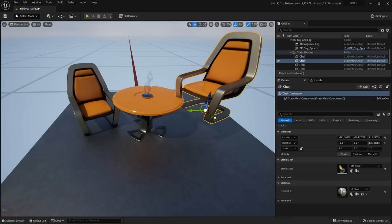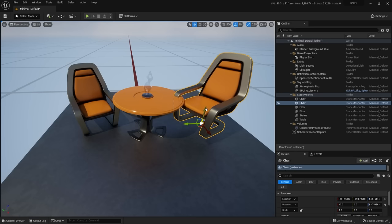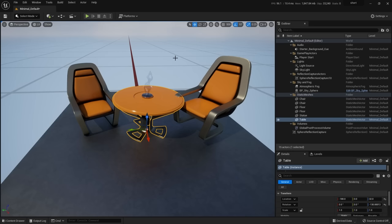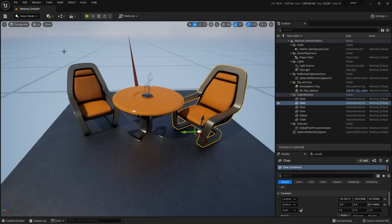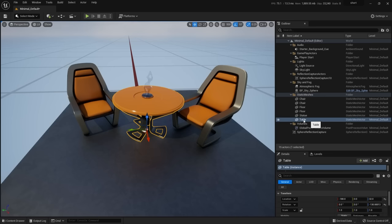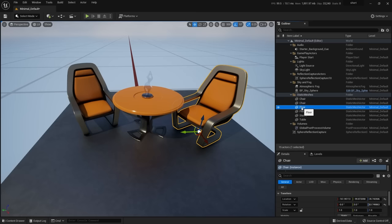That's enough of the viewport for now. Let's look at other parts of the interface. The outliner is similar to other software — anything in this level shows up there. I'm going to carefully call it a 'level' rather than a scene. From Maya's perspective you'd call it a scene, but in Unreal this set of things in the viewport is referred to as a level or also called a map — they mean the same thing.